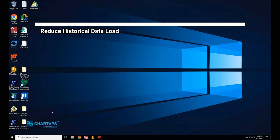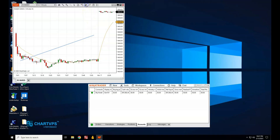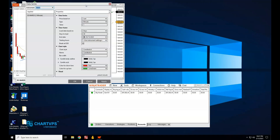Loading too much historical data on your charts can really slow things down. In the Data Series window, reduce the Days to Load parameter. Instead of loading an entire year's worth of one-minute data, try limiting it to 30 or 60 days. This decreases the amount of data NinjaTrader has to handle at once. Use shorter time frames like five-minute or 15-minute data to keep your chart responsive without overloading your system.